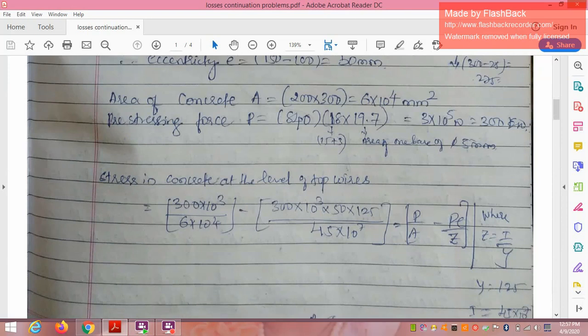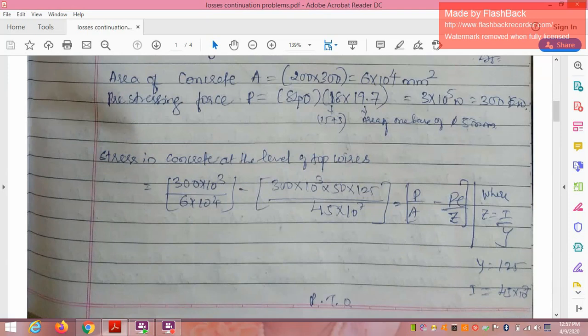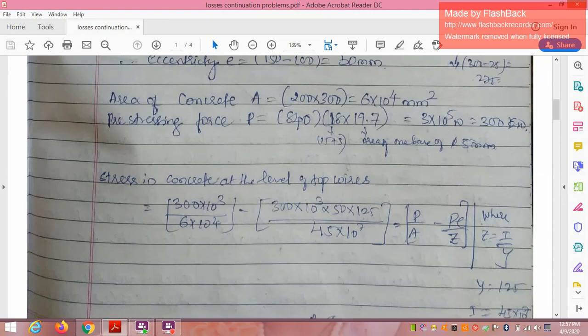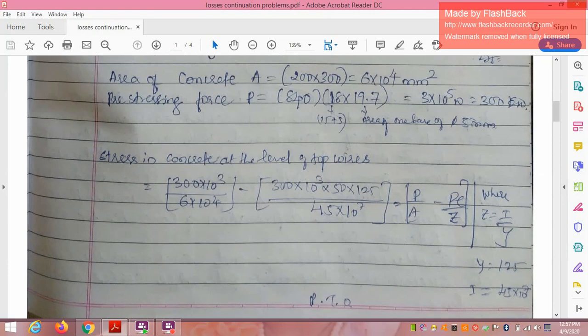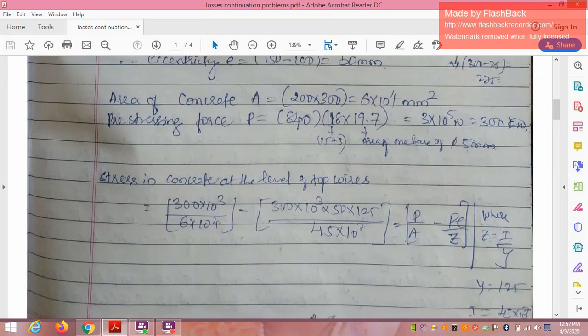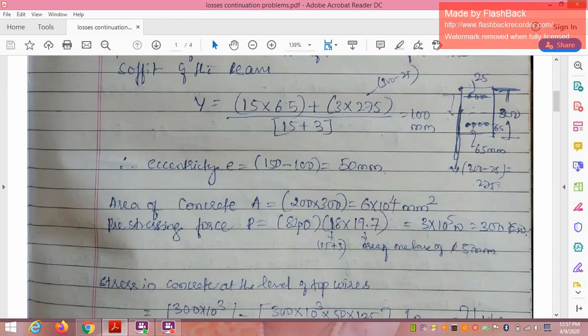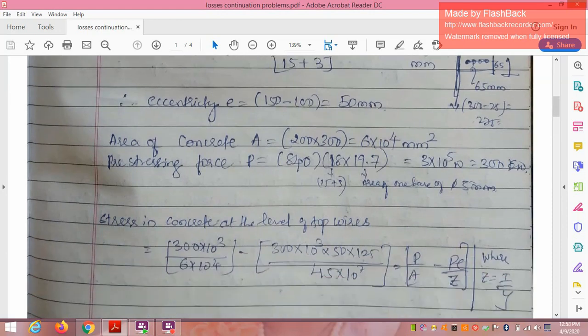Stress in the concrete at the level of the top wires = P/A − P·e/Z, where Z = I/y. I = bd³/12 = 45 × 10⁷ mm⁴. For the top wires, y = 150 − 25 = 125 mm. So the stress at the top wire level = P/A − P·e·y/I.